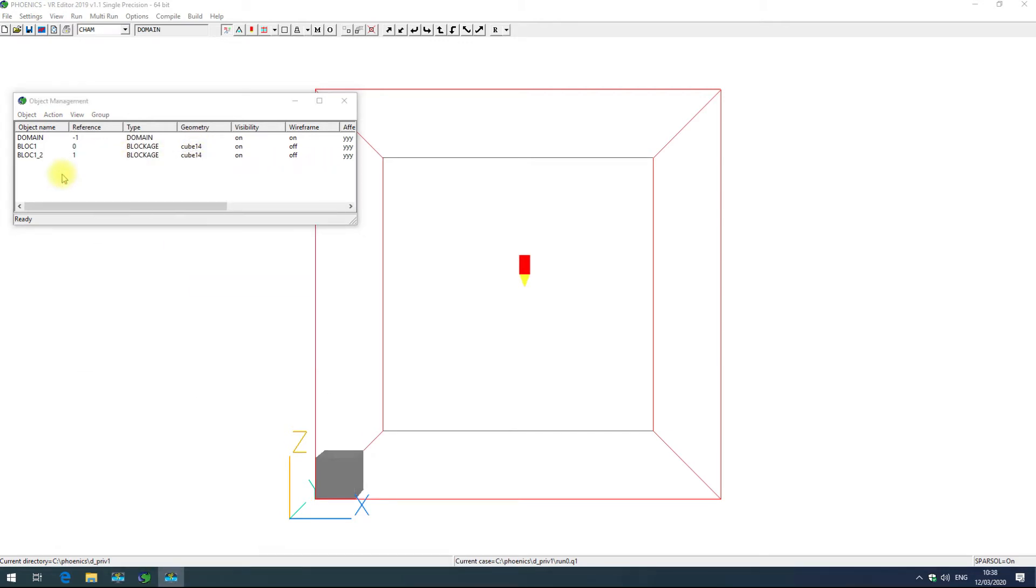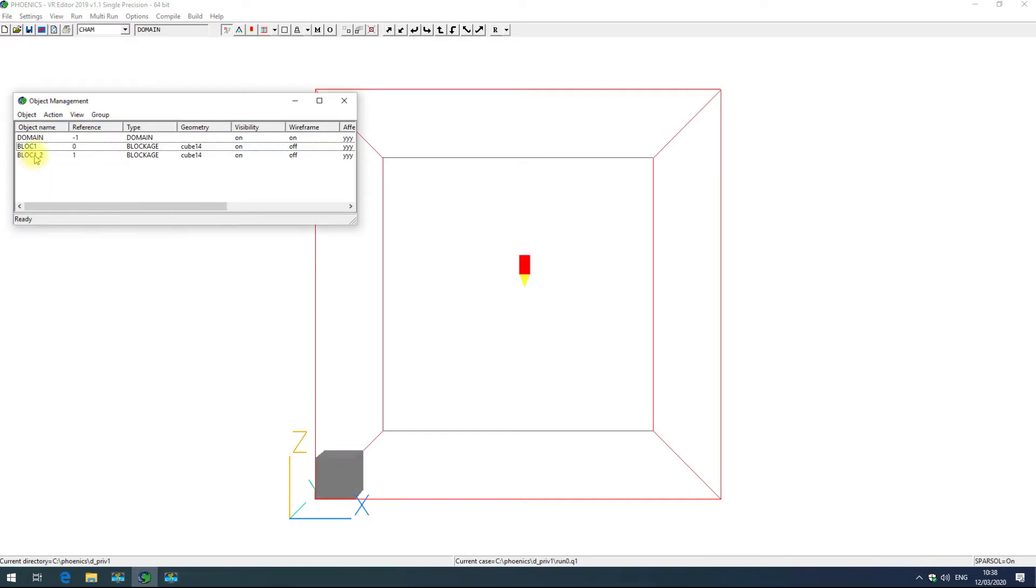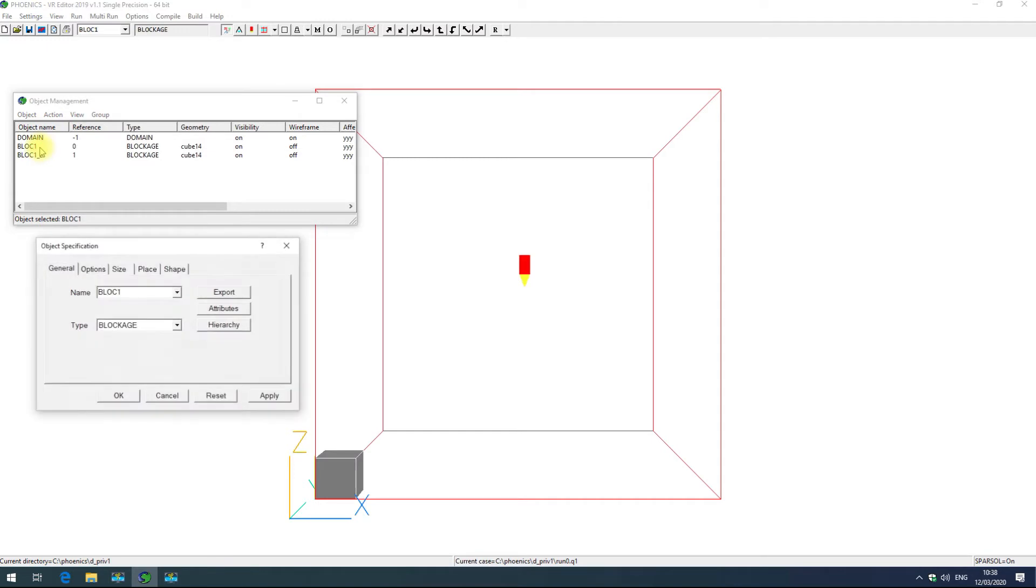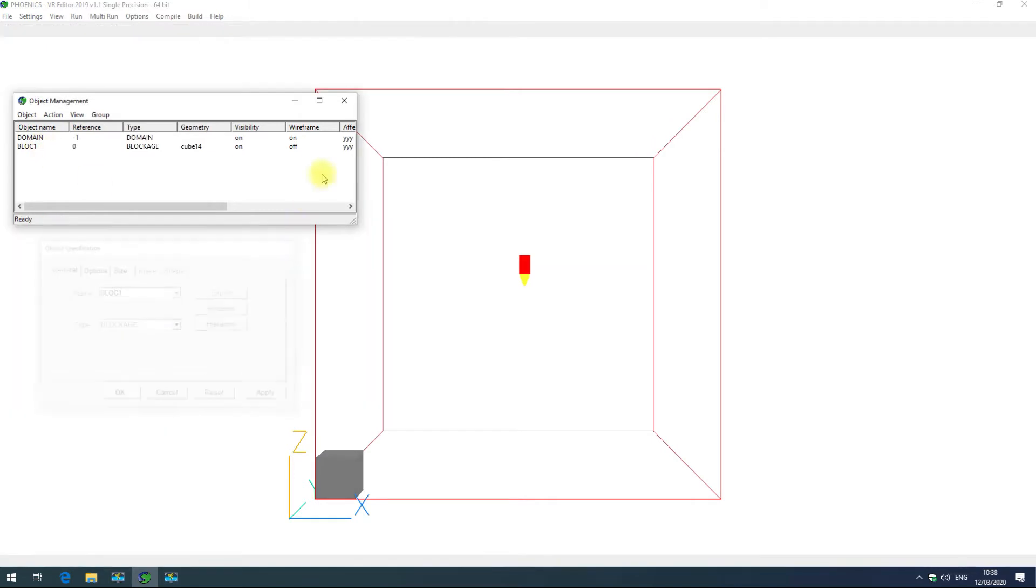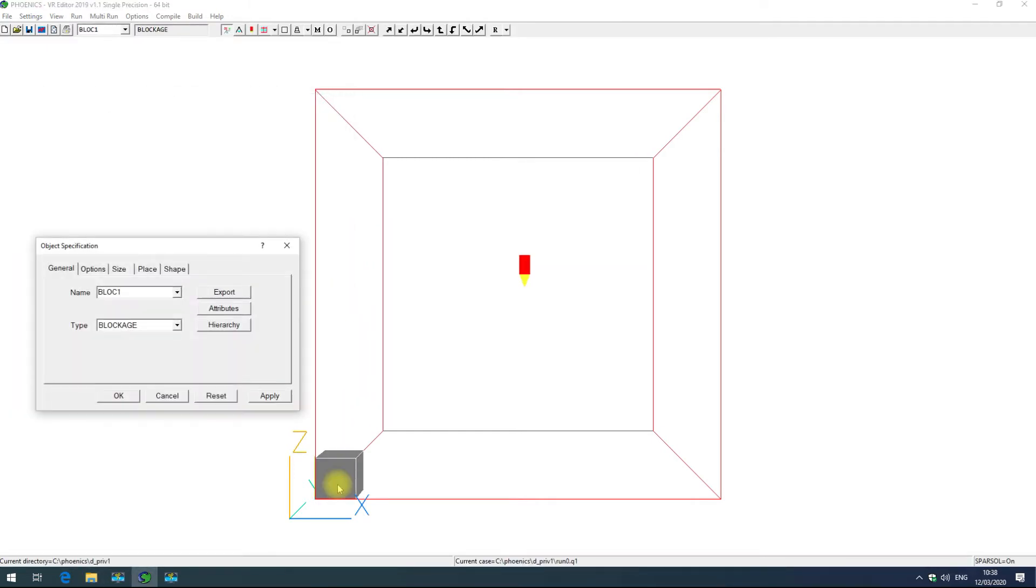The object properties menu appears if you either go action, open object dialog, or if you double click an object in the menu, or if you double click an object within your simulation. There are five tabs to this properties box, they are common across all object types. You have general, options, size, place and shape. We'll go through each of those now.